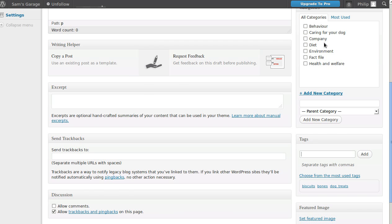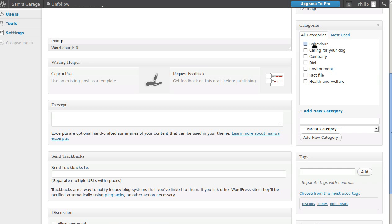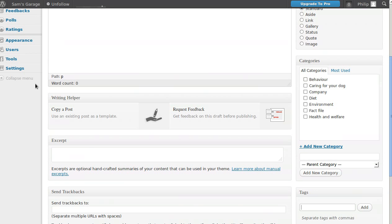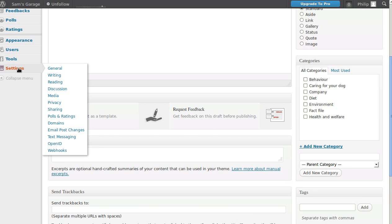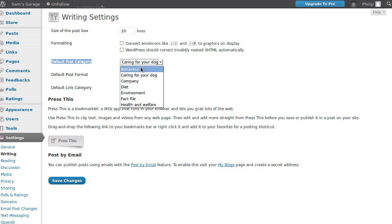You've got a default category. When you first get your WordPress site or blog, you'll have only one category and that category will be called Uncategorized. You could add as many new ones as you want and then you could change the default category from Uncategorized to whichever one you want. The way we do that is in the dashboard - go to Settings, Writing, and where it says Default Post Category you could set it to Caring for Your Dog or whatever you want it to be.